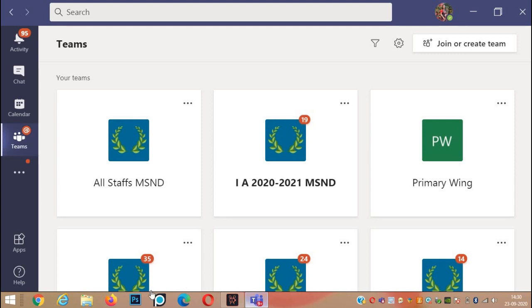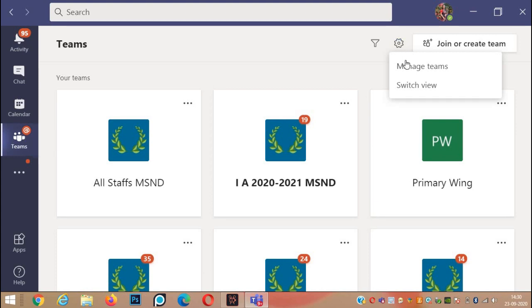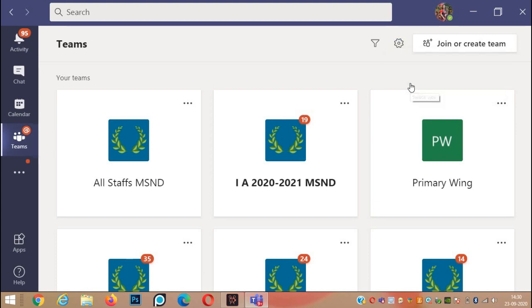For doing that, first you come to the screen where all your teams are available. At the top, there is a settings button. Click on this settings button. There are two options, Manage Teams and Switch View. You will click on Switch View.